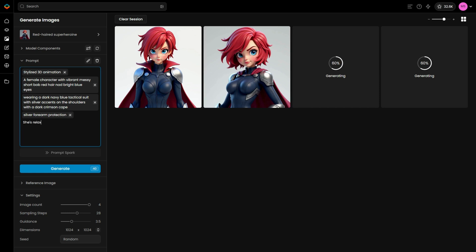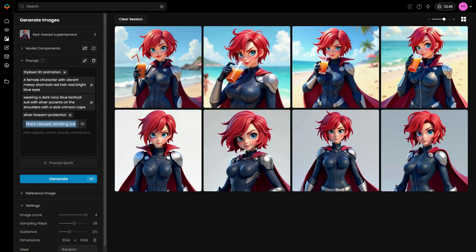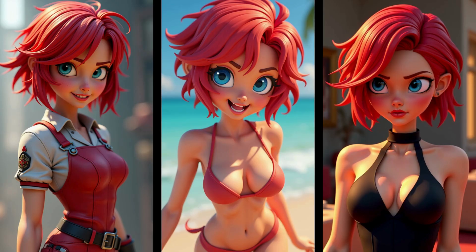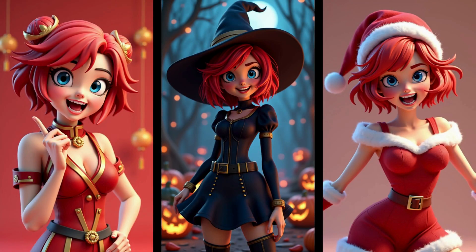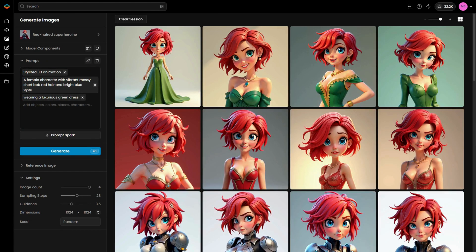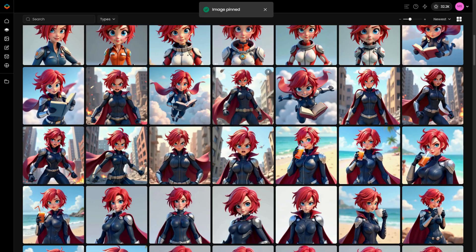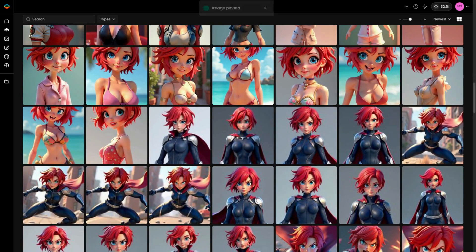Now that you have a prompt describing the character, you can add prompts for the pose, expression and background of the image. This will give you more control over the final output, allowing for a more dynamic and complete scene. You can easily change your character's features, such as their clothing — keep the prompt focused on the character's core features and simply modify the clothing description to generate different outfits. After generating a few images, review the results and select the best ones. Pinning images will improve the Prompt Spark feature, which fine-tunes future prompt outputs based on your pin choices.